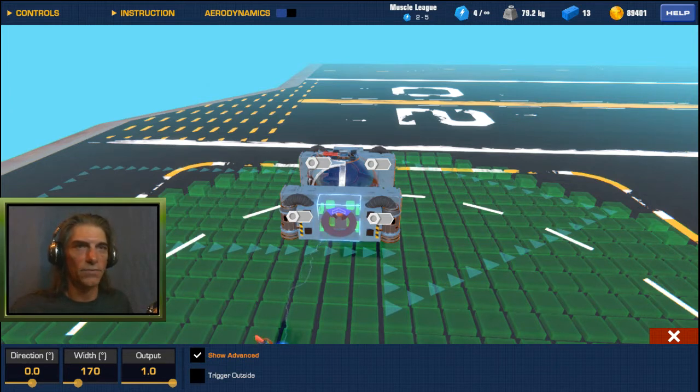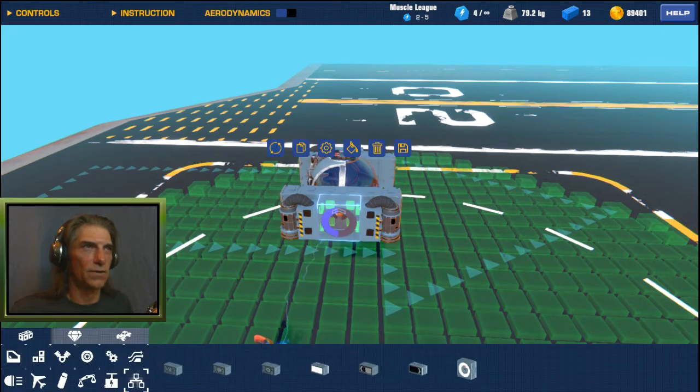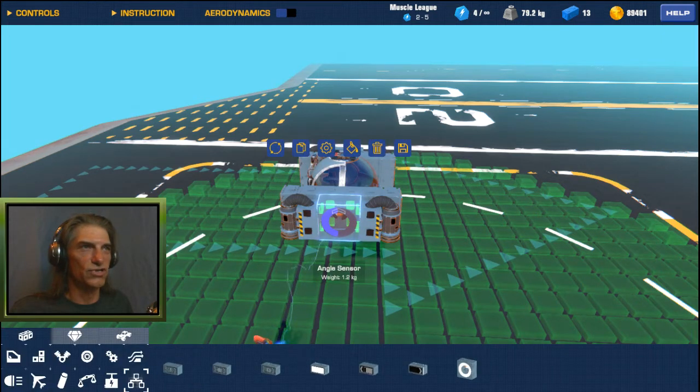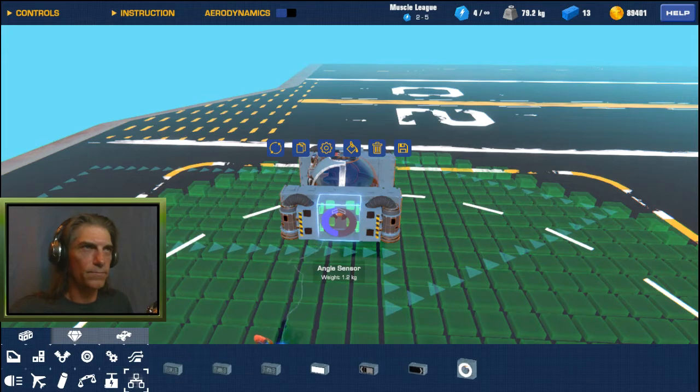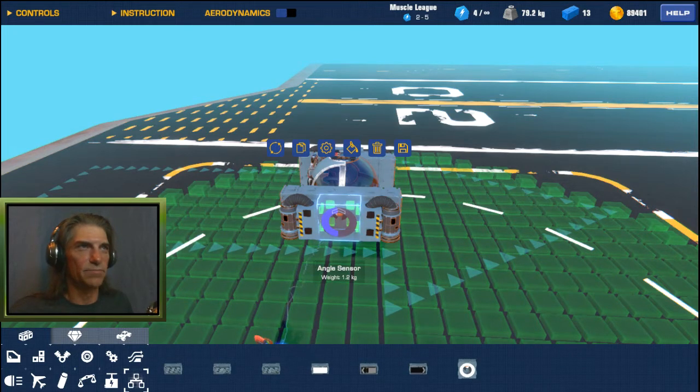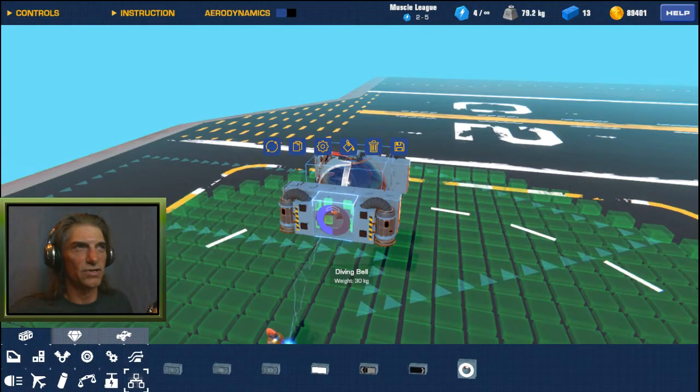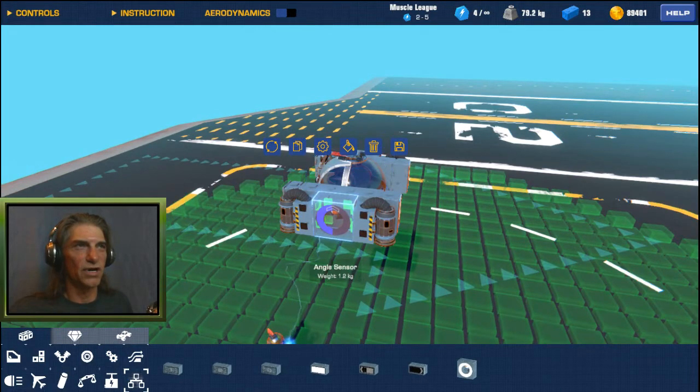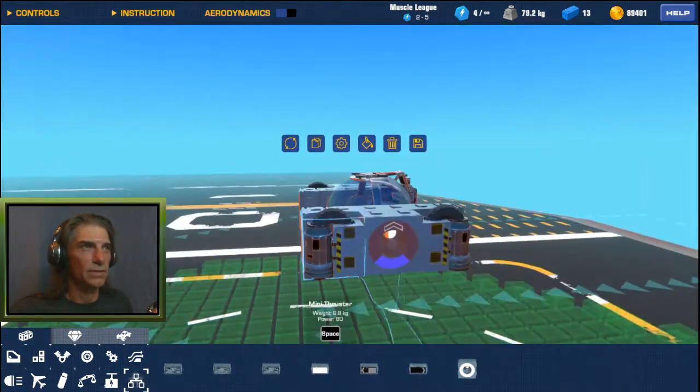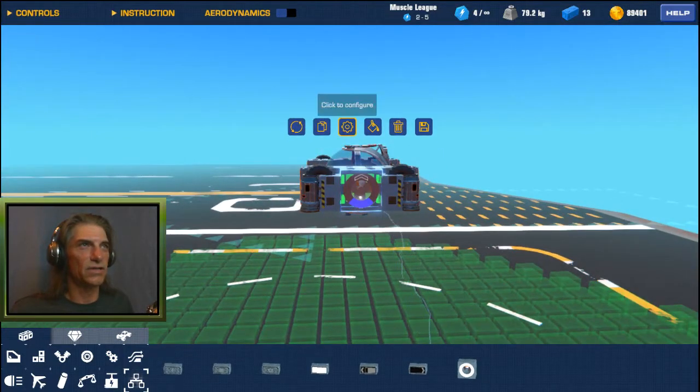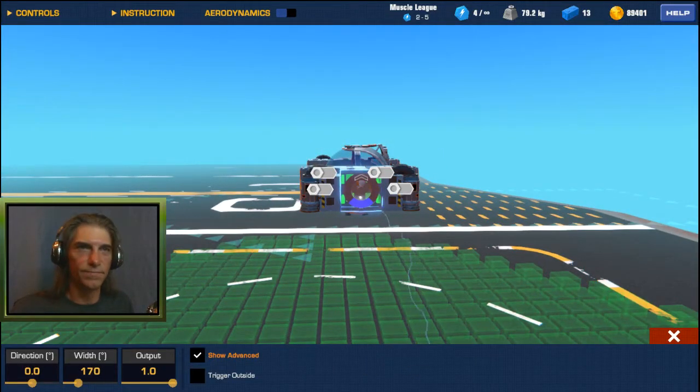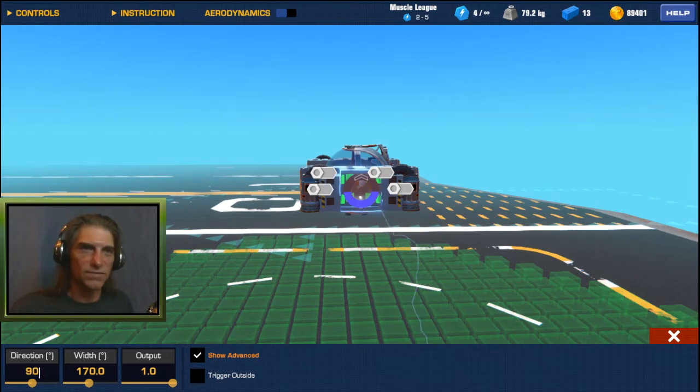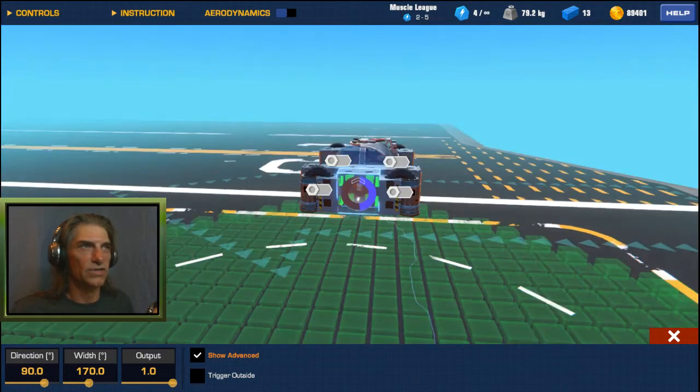And we set our direction to 90 degrees. Now as you'll see on here, the little blue section moved to the left-hand side and that's where it's going to trigger when it hits that blue. So we just want to make sure that the sensor on the other side has this side, the right side has the blue on it. So we can set that up the same way, 170 degrees in width, 90 degrees direction.